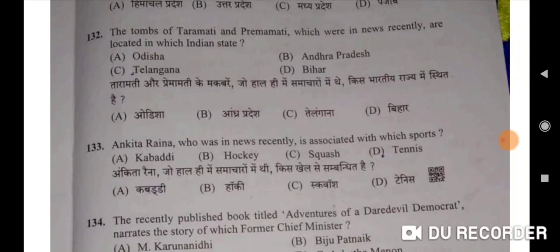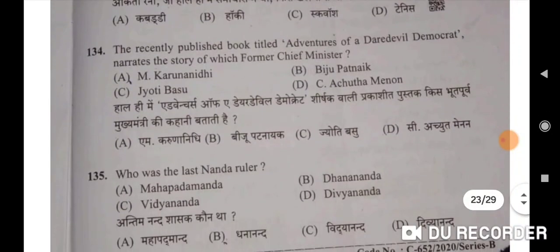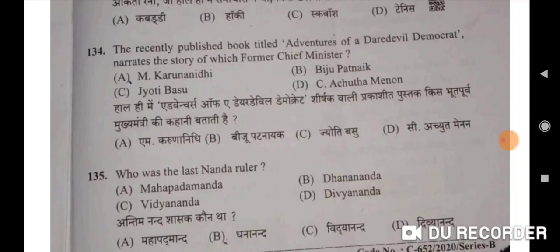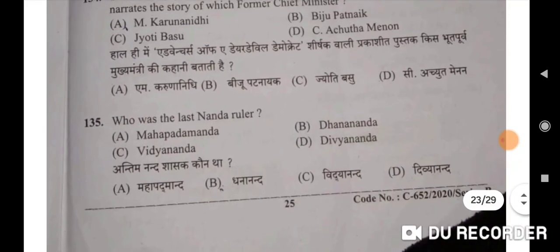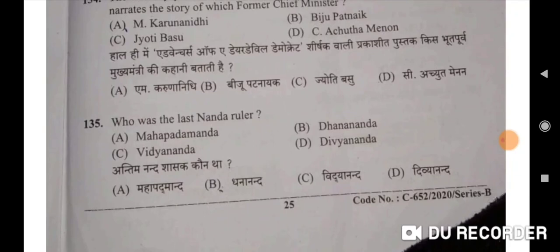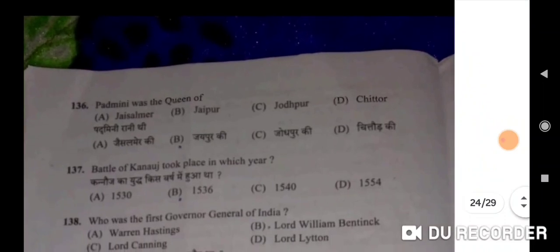Ankita Raina, who was in news recently, is associated with tennis — D will be the correct option. The recently published book 'Adventures of a Daredevil Democrat' narrates the story of Biju Patnaik — B will be the correct option. Who was the last Nanda ruler? Dhanananda — correct option. Padmini was the queen of Chittor — D will be the correct option.